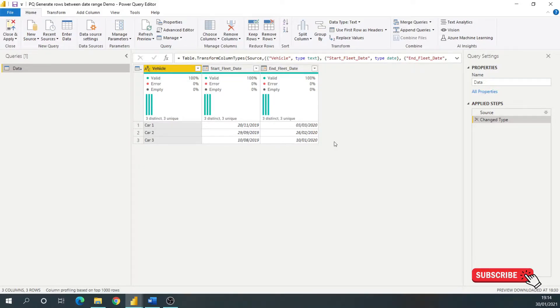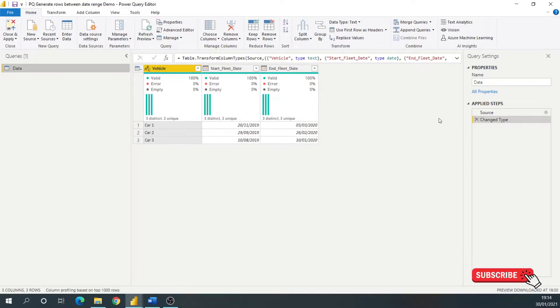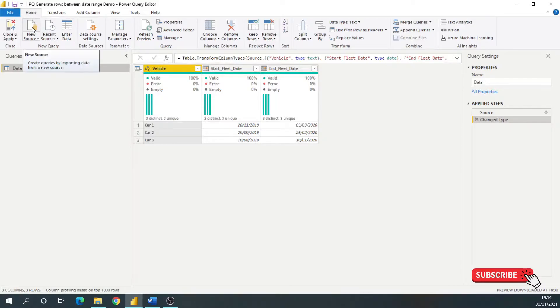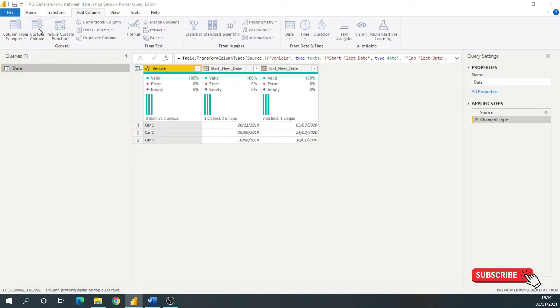To do that, we used some M code, and I'm going to talk you through how. For starters, I'm going to add a new column. Go to the Add Column and hit Custom Column.